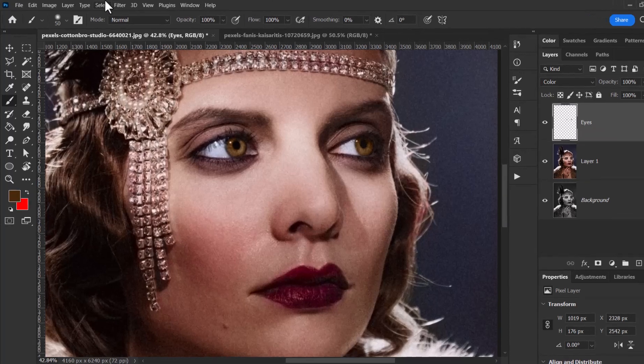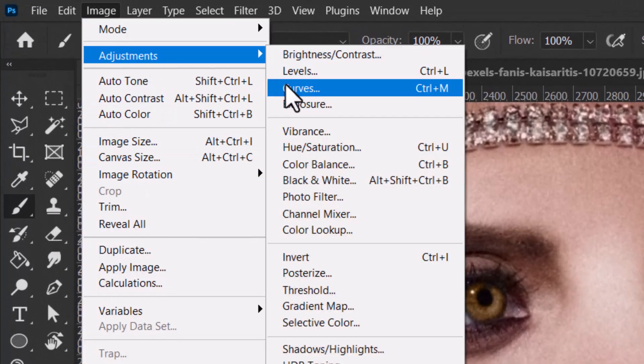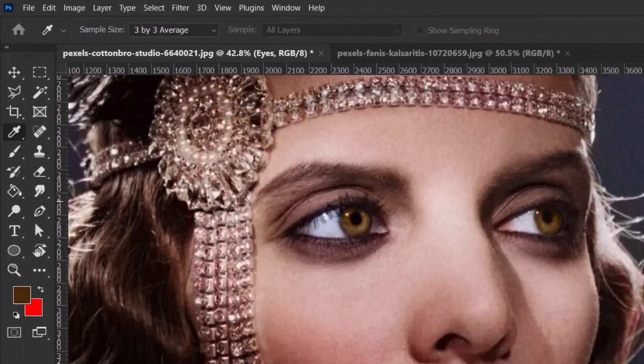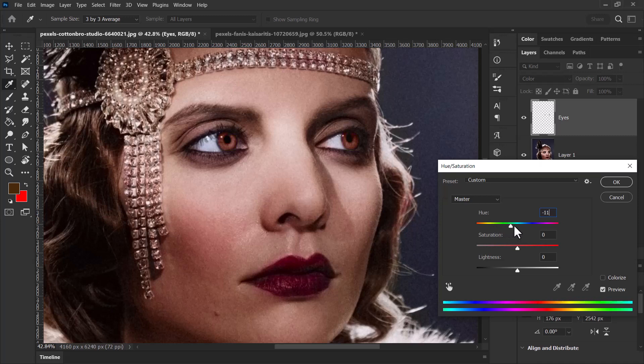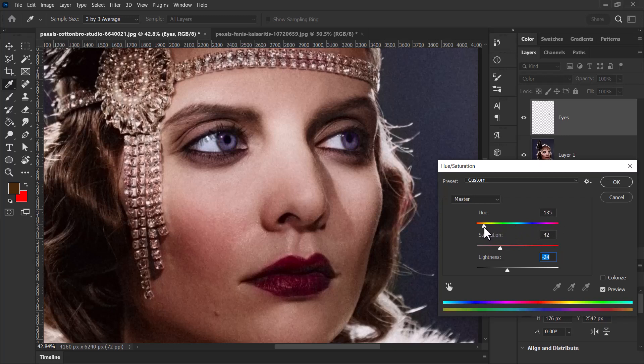But maybe they're not quite the right color, so I can go into Image, Adjustments, Hue Saturation, and I can adjust the color left and right. I can make them pink if I want to, I can change that color, I can then adjust the saturation back or the darkness. The darkness won't have much of an impact, but it starts to look a little bit more natural here.